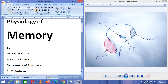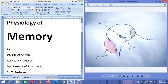Bismillahirrahmanirrahim. Today we are going to learn about the physiology of memory. Memory is the ability to store new information and the ability to refresh the stored information. There is always a confusion between memory and learning. Learning is the ability to acquire new information while memory is the ability to store the new information.